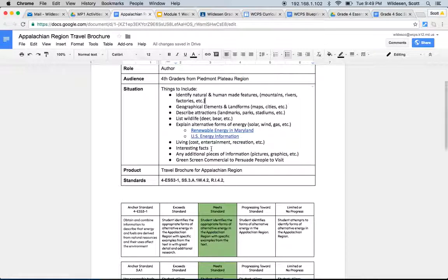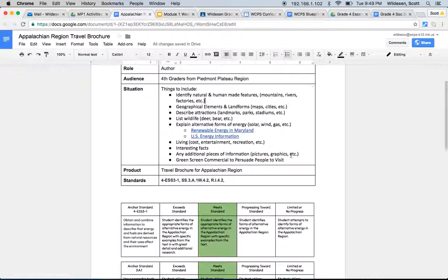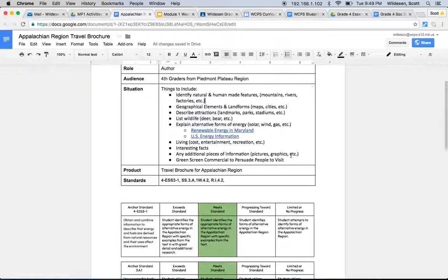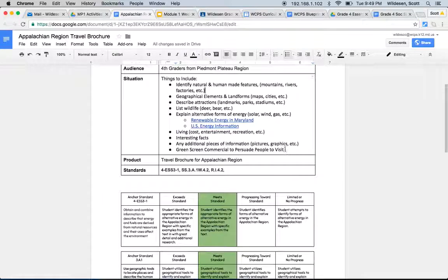And then any additional pieces of information such as pictures, graphics, or anything else that you come up with. I think utilizing Google Earth or Google Maps to find some cool images of those landmarks and stadiums, that would be really neat to include. Especially if, say, you can see a factory from a view up above in space, that would be pretty cool as well, having a bird's eye view looking down.